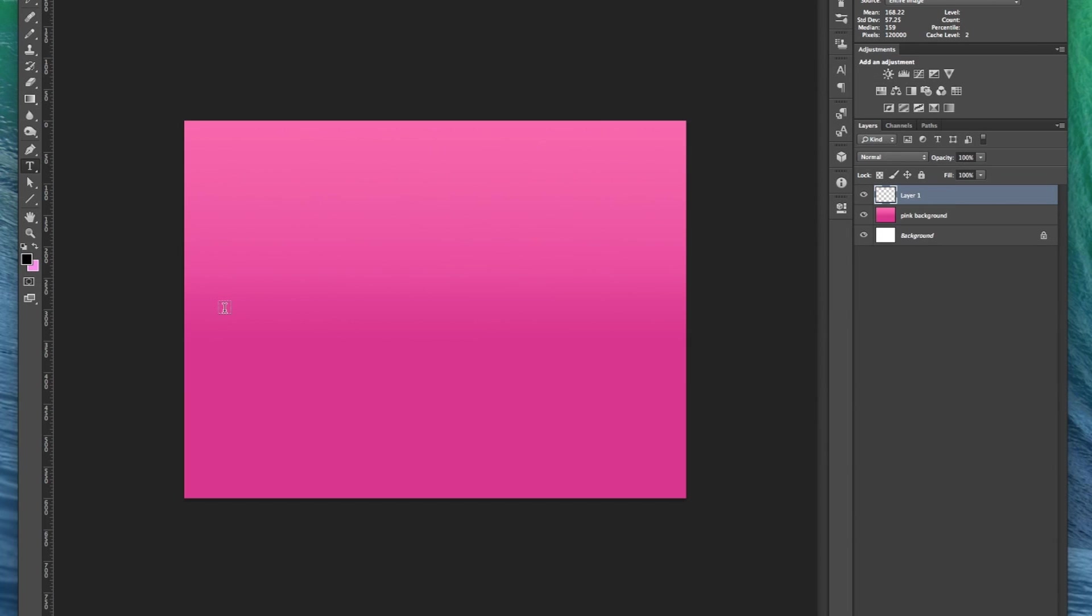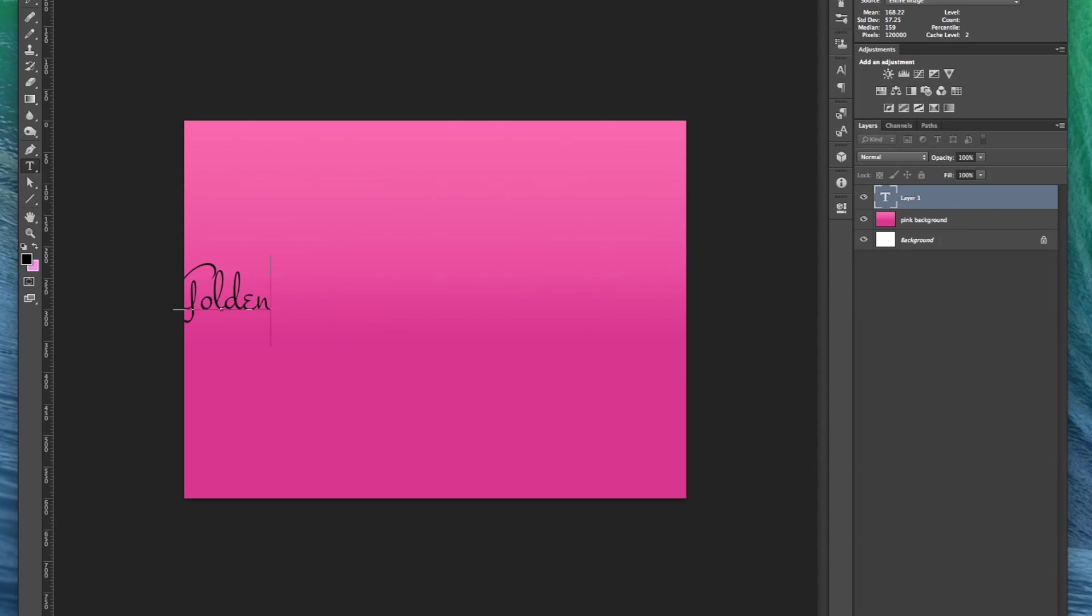Now select the type tool and type a simple word. Golden seemed appropriate. Resize it by holding shift and clicking the corner box.